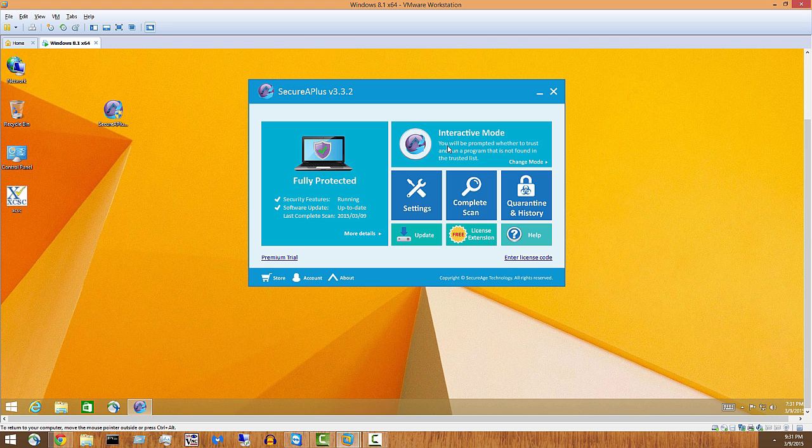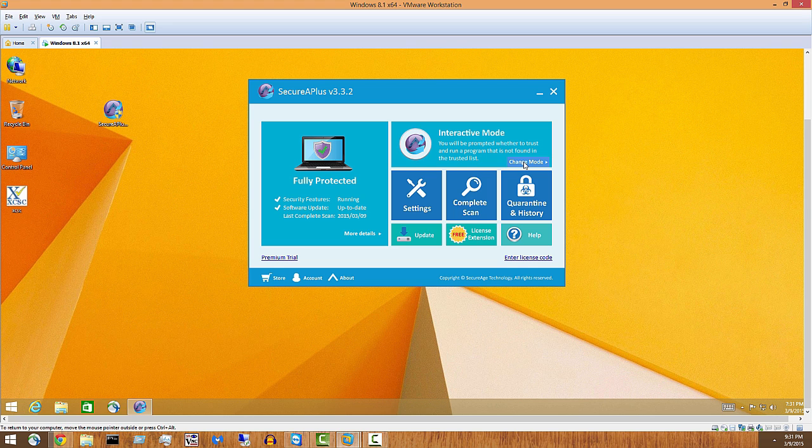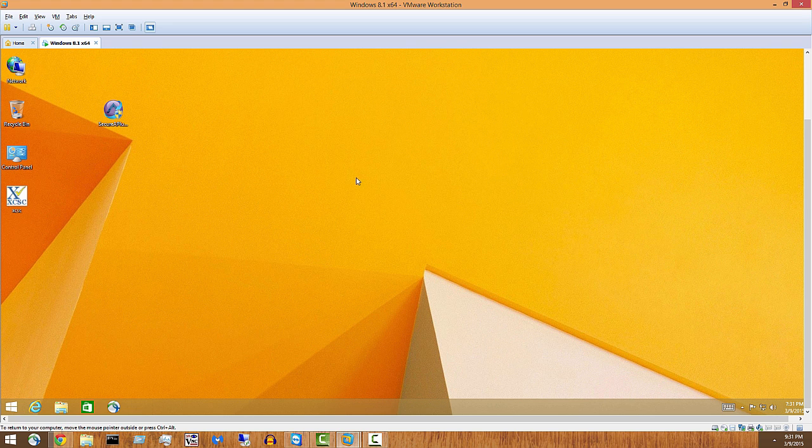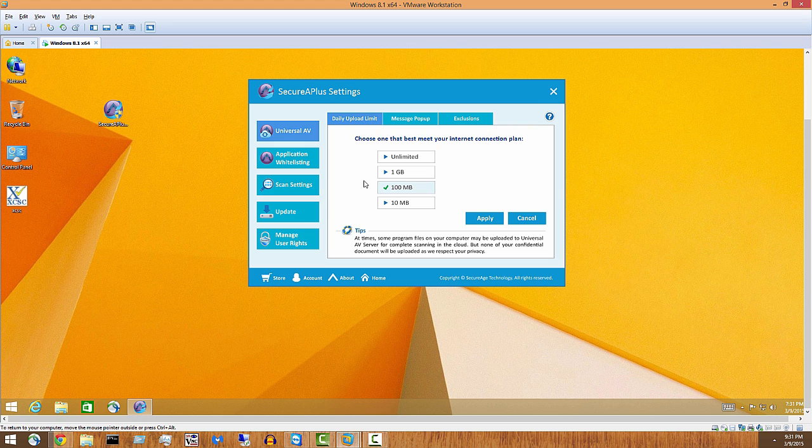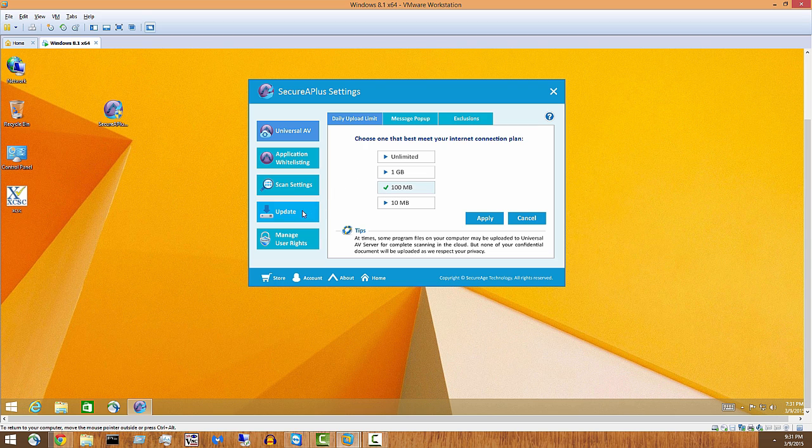You will be prompted whether to trust and run a program that is not found in the trusted list. The trusted list is not exactly presentable right here, so we have to go into settings.